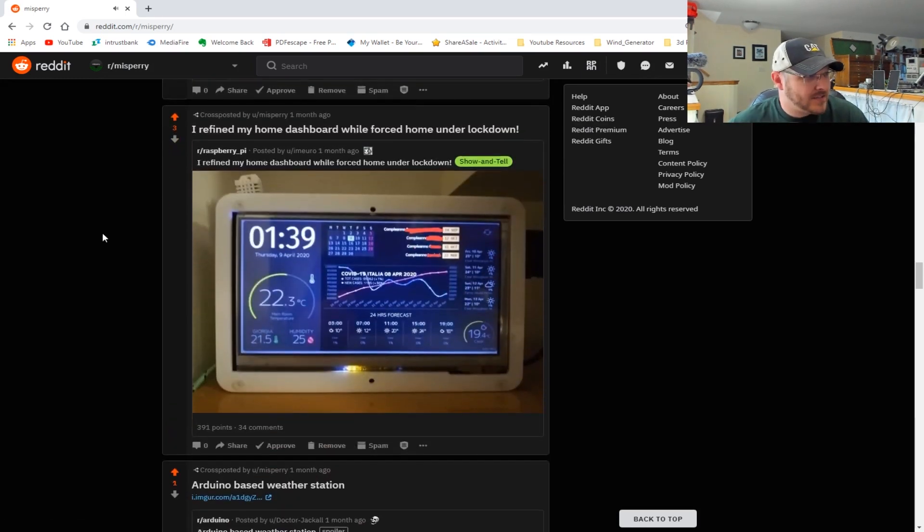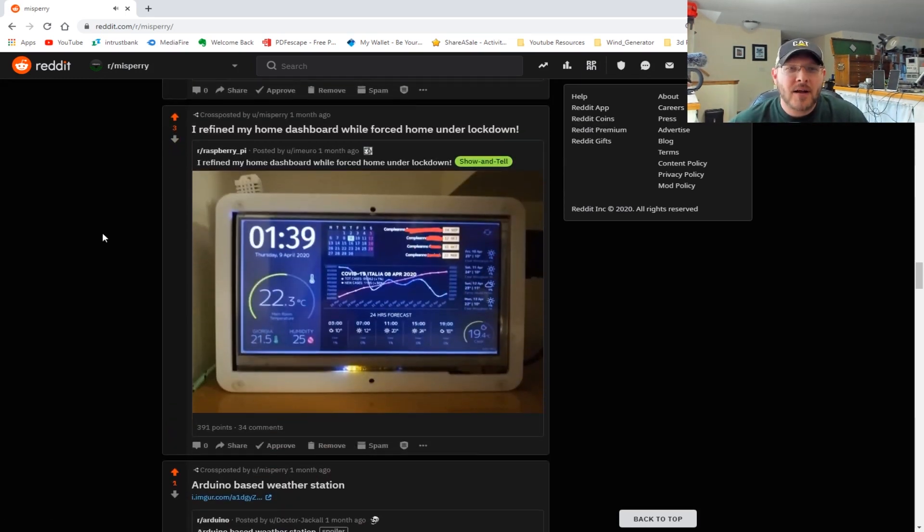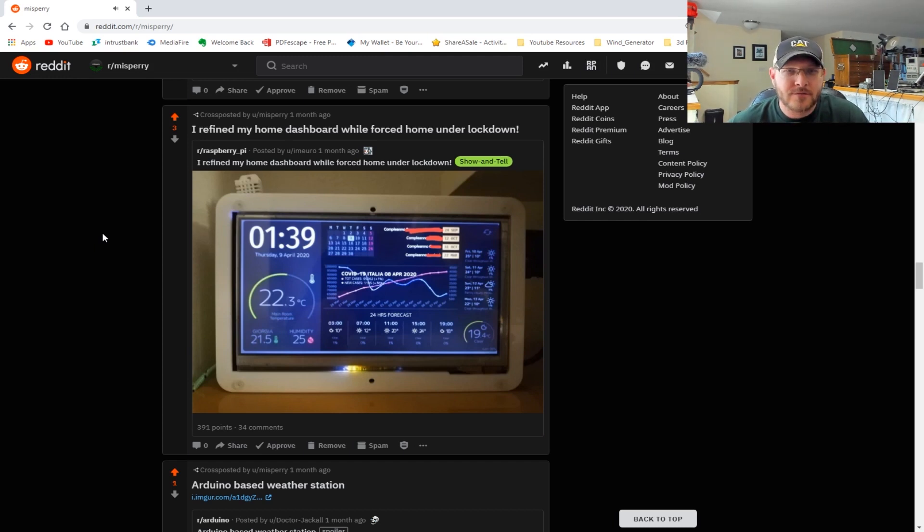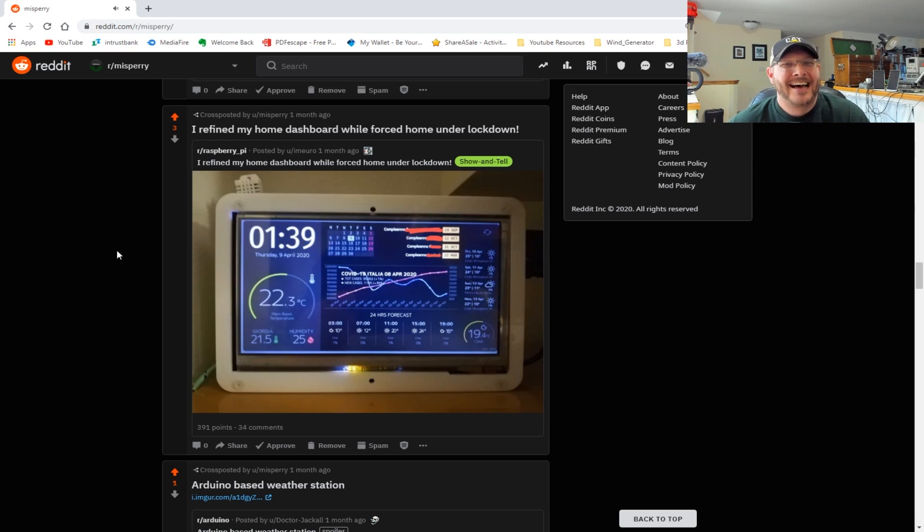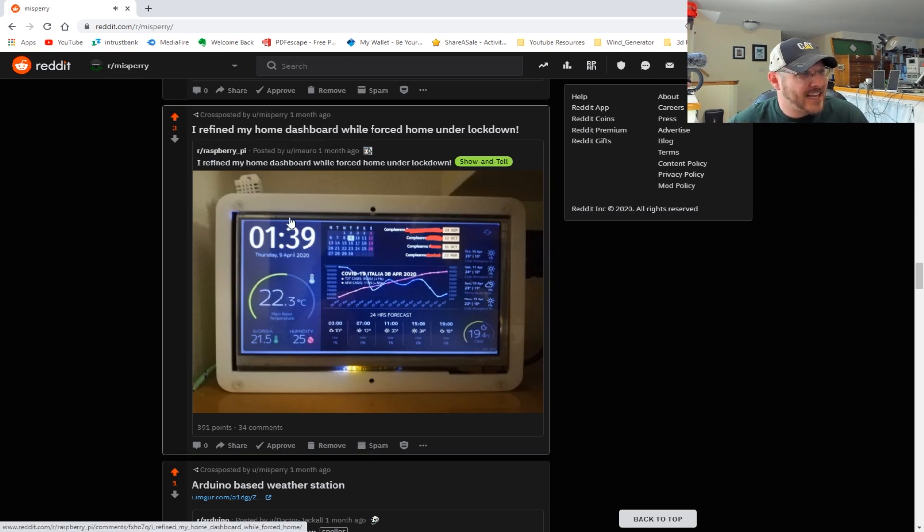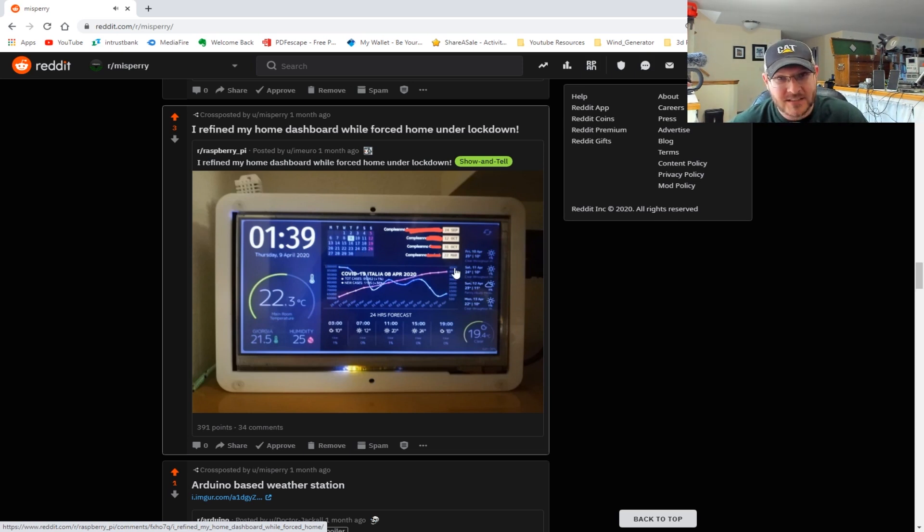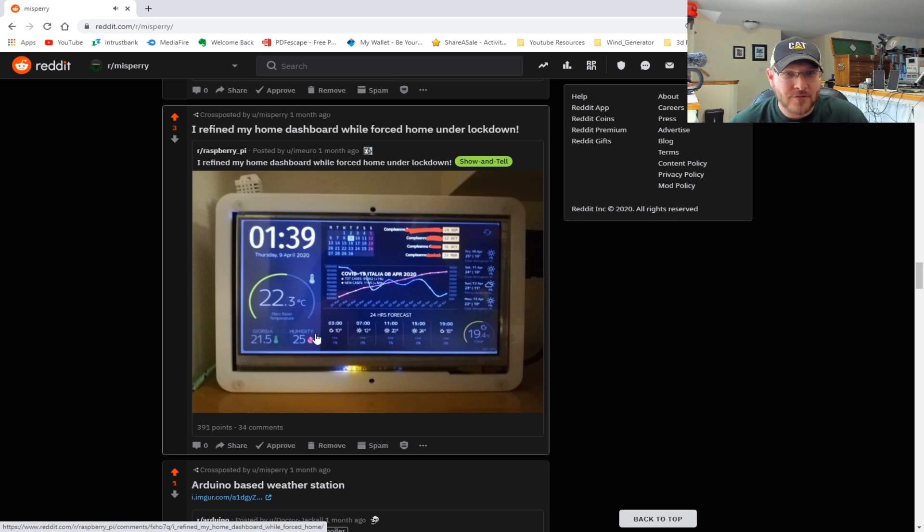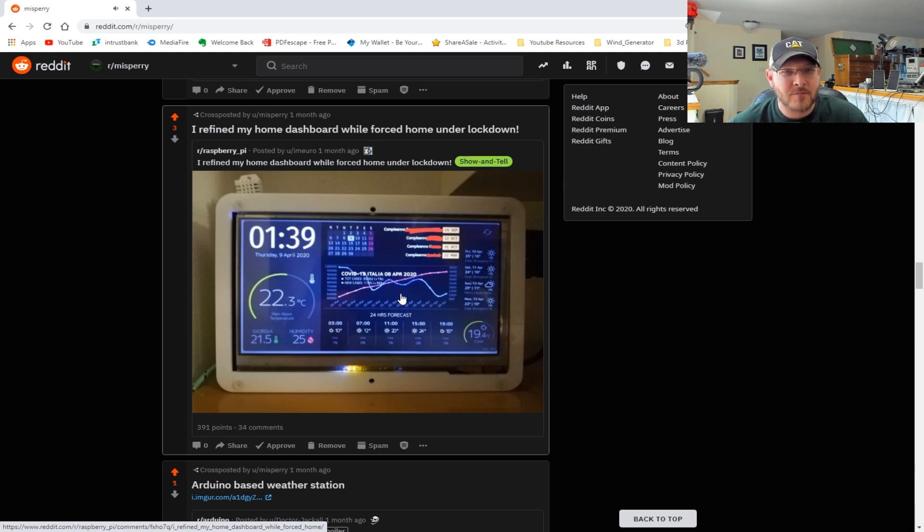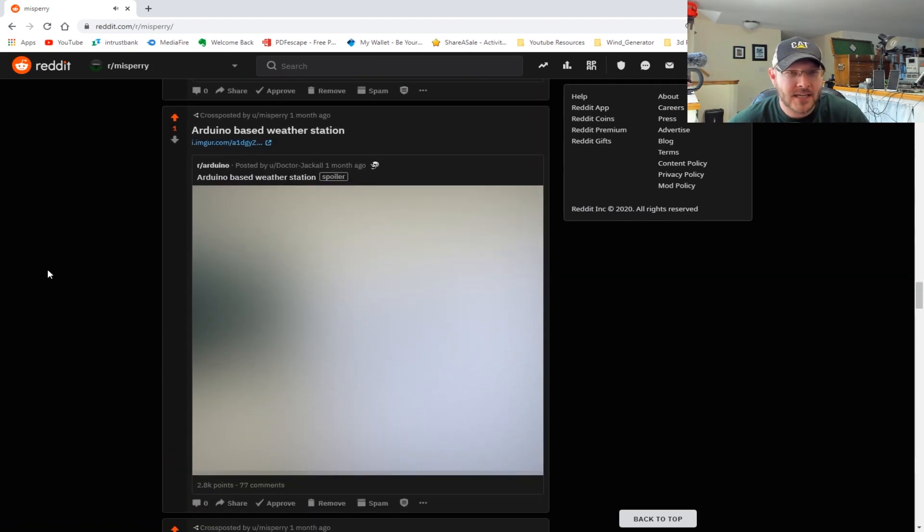Moving on, we've got 'I refined my home dashboard with forced home under lockdown.' Basically, this guy went ahead and revamped his home assistant interface. He's got graphs and trending and all kinds of cool stuff, basically while he was stuck at home. Very nicely done.